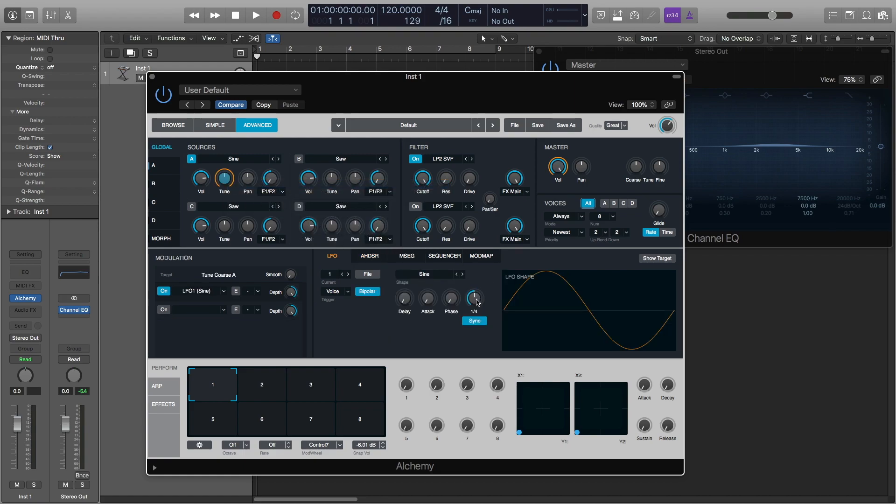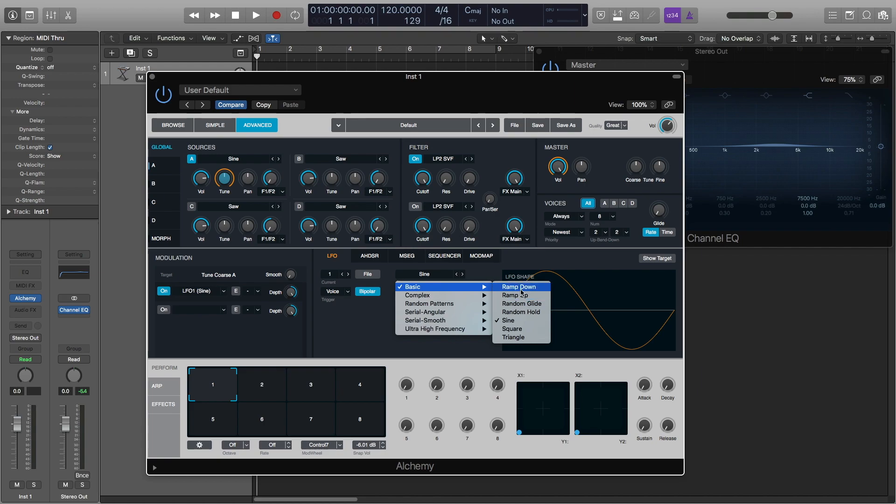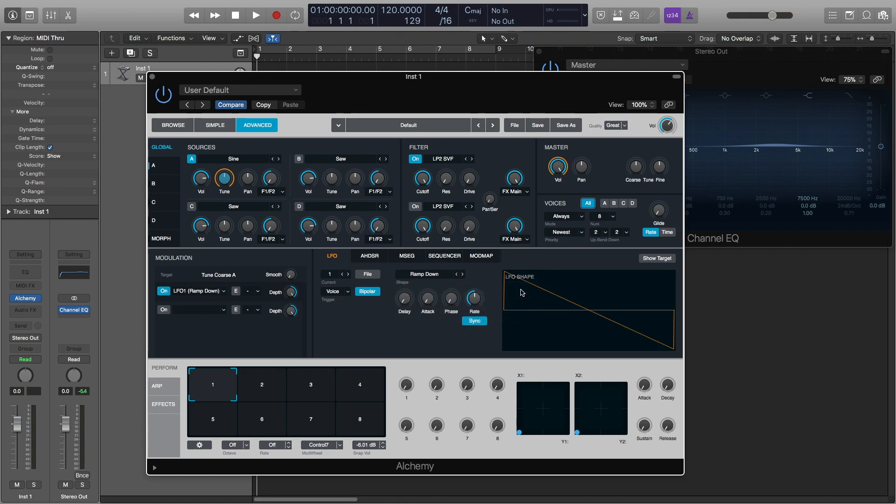Now we're going to change the LFO to a ramp down which is a sawtooth wave. This way it's not what we want, it's far too fast and high.